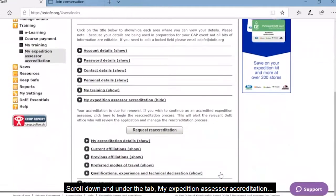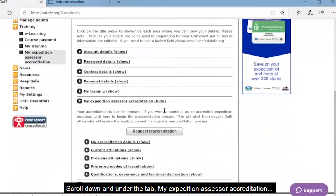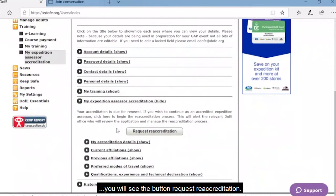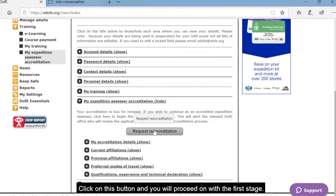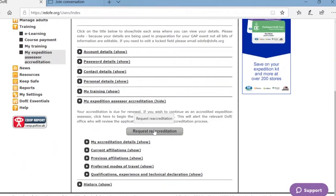Scroll down and under the tab, My Expedition Assessor Accreditation, you will see the button Request Reaccreditation. Click on this button and you will proceed with the first stage.